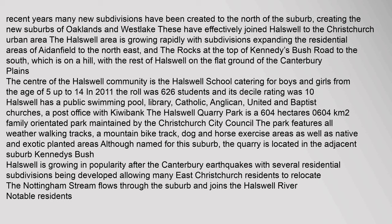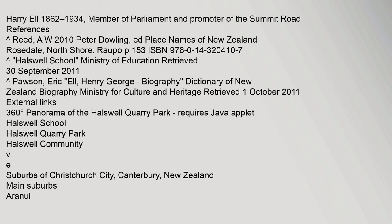A post office with KiwiBank. The Halswell Quarry Park is 604 hectares. Harry Ell 1862-1934, Member of Parliament and Promoter of the Summit Road. References: Carrot Reed, AW 2010 Peter Dowling, ED Place Names of New Zealand, Rosedale, North Shore, Raupo.